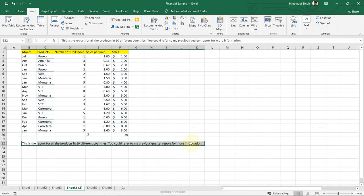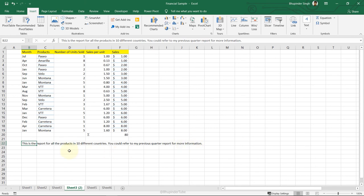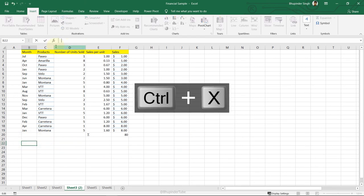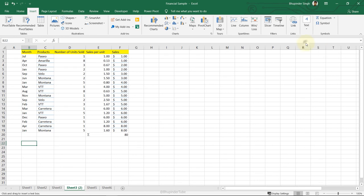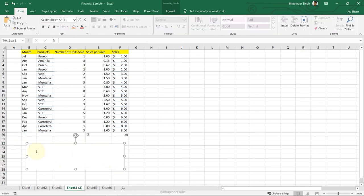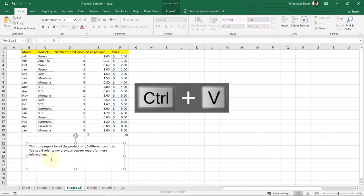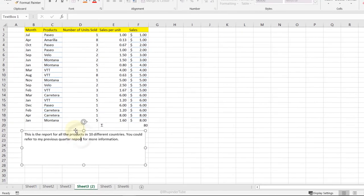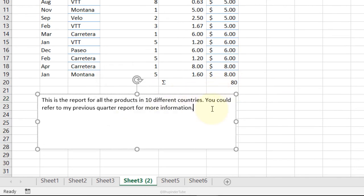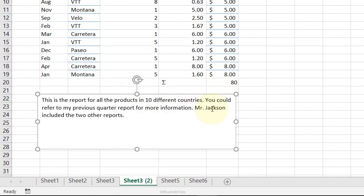Inserting a Text Box: if you have long text spread across multiple cells, cut the text, go to the Insert tab, click Text Box, draw a text box, and press Ctrl+V or type your content. Adjust its size and position as needed. It looks much neater and text automatically wraps within the box.